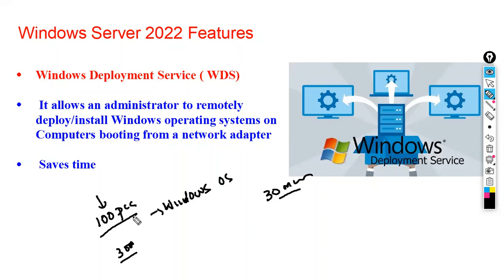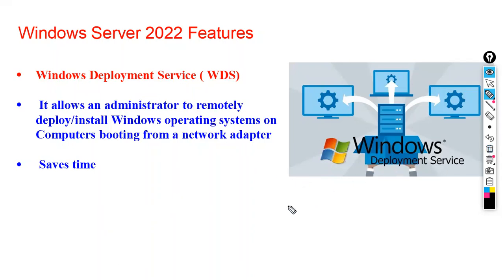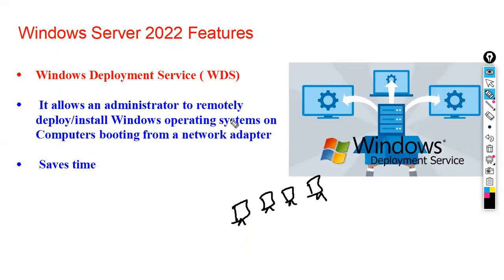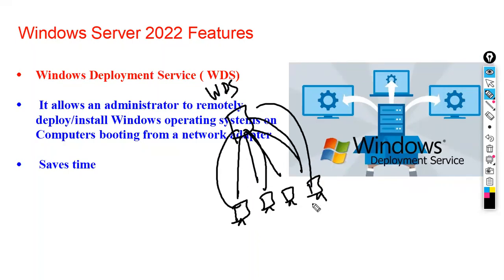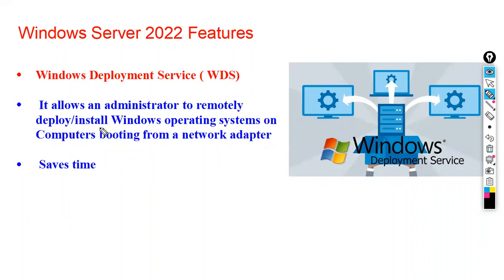So what this WDS will do when you connect any PC - this is a WDS server - when you connect any PC, this WDS will install the operating system on all the computers automatically.